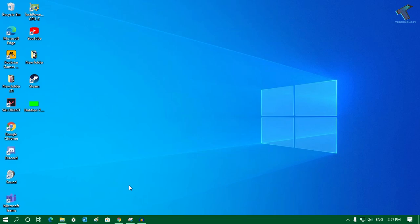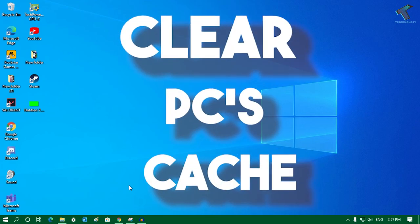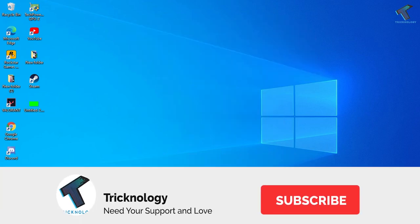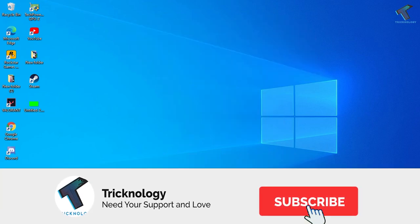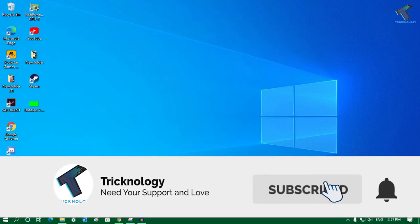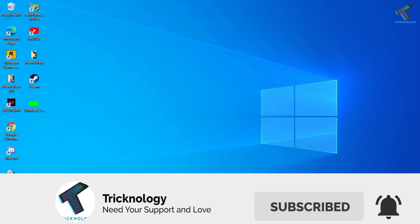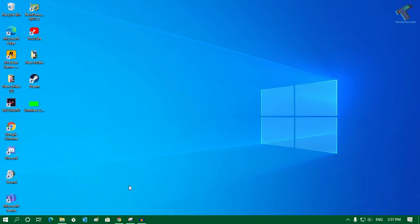Hey guys, welcome back to our channel Tricknology. Today in this video I'm going to show you guys how to clear cache from your PC, like Windows 10 PC or Windows 7 PC. So you just need to follow me, and don't forget to subscribe to my channel Tricknology.